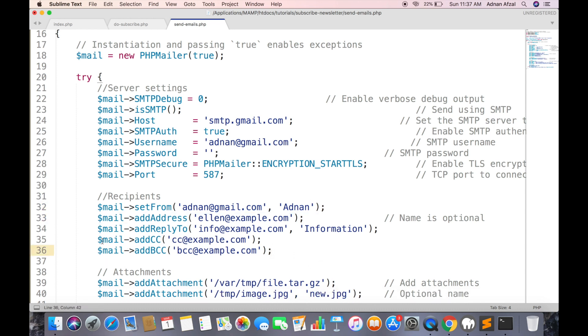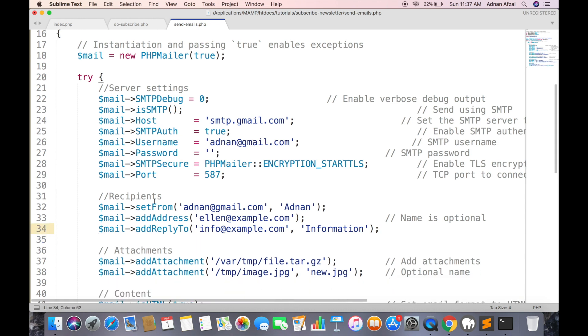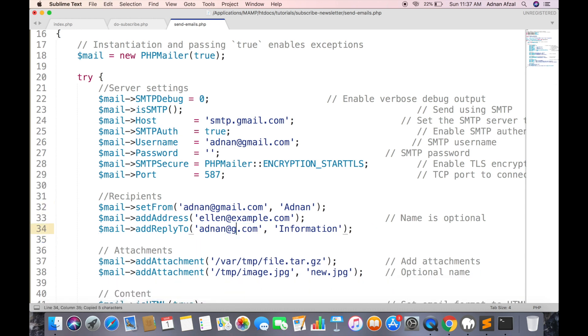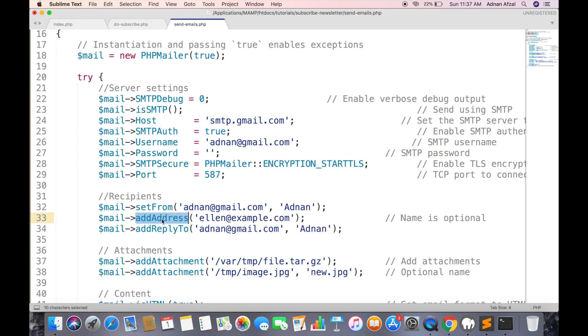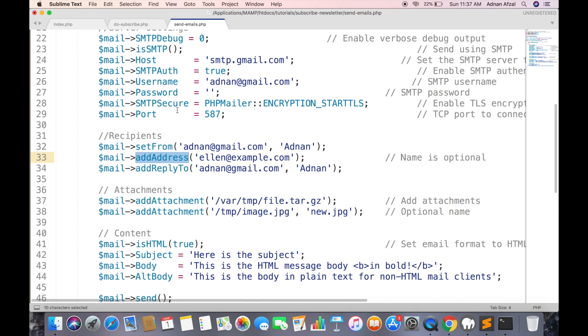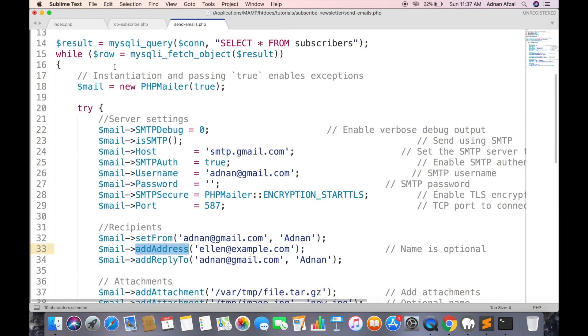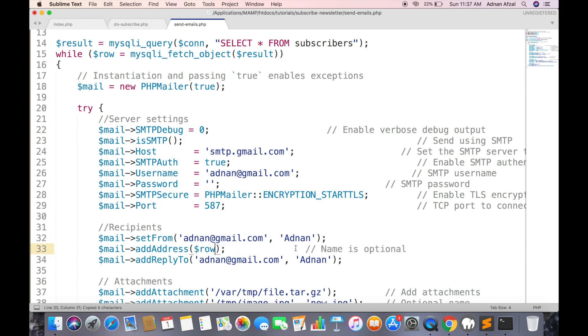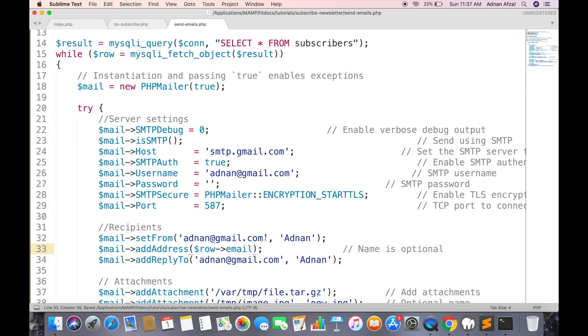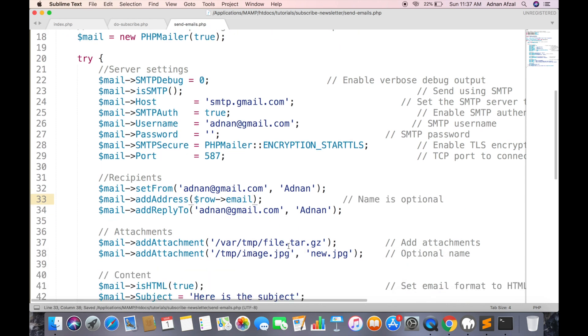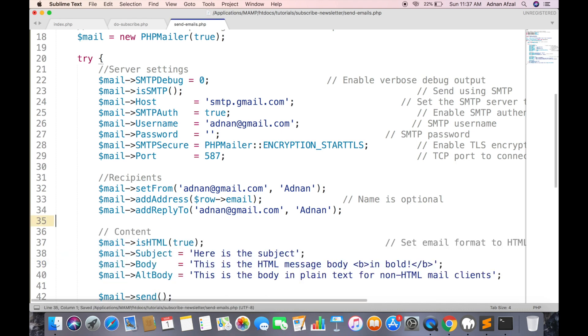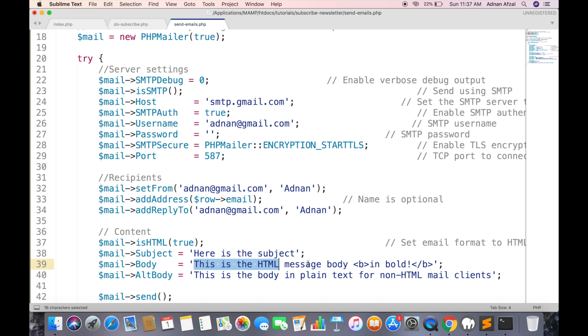Remove this cc and bcc and reply to will be your email address as well. And in add address you have to enter the subscribers email address which we will be receiving from database. Remove the attachments and here will be your subject and here will be your email content.